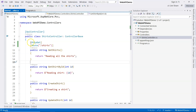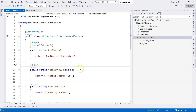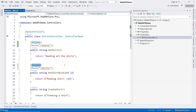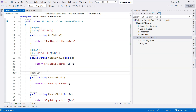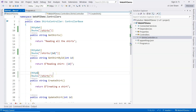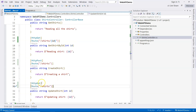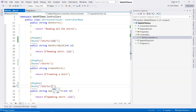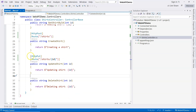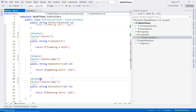The same applies for GetShirtById — this is also an HTTP GET but with a different route, so we specify the ID just like in minimal API. For CreateShirt we use HTTP POST, for UpdateShirt we use HTTP PUT just like in minimal API, and the route is the same as GetShirtById since we need to specify which shirt we're updating. For DeleteShirt we use HTTP DELETE — the same route but a different verb.